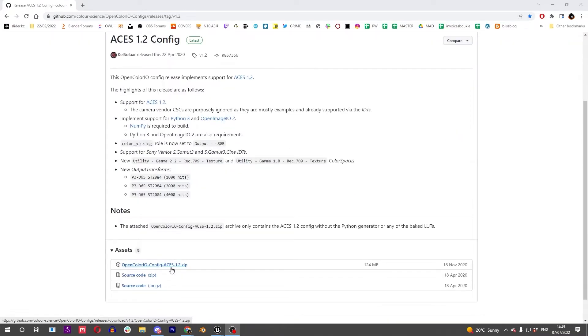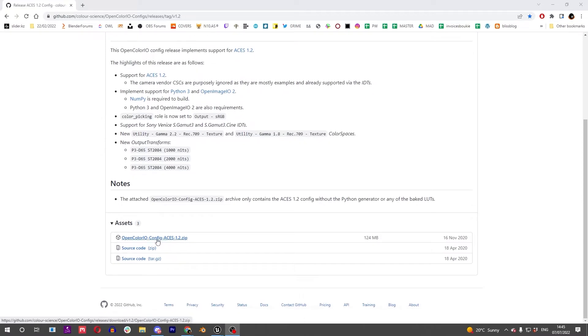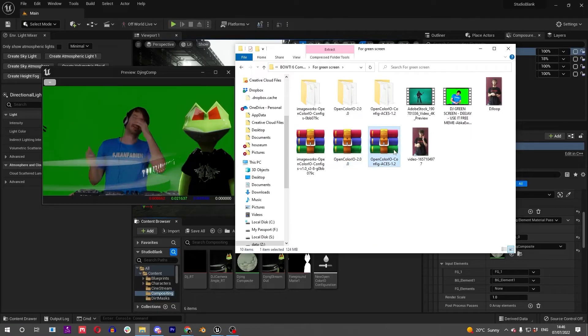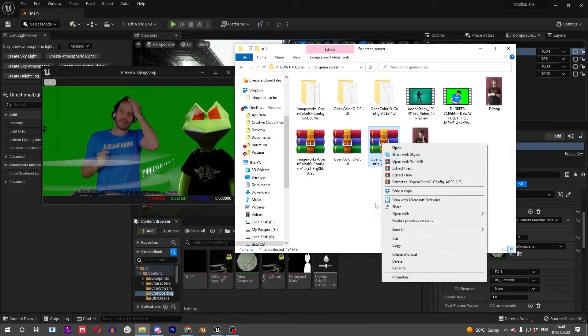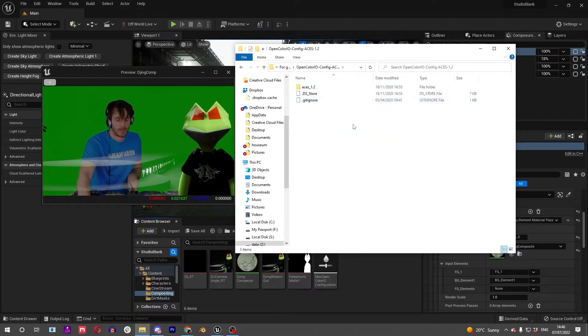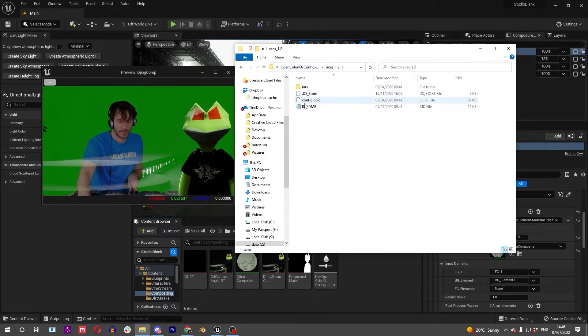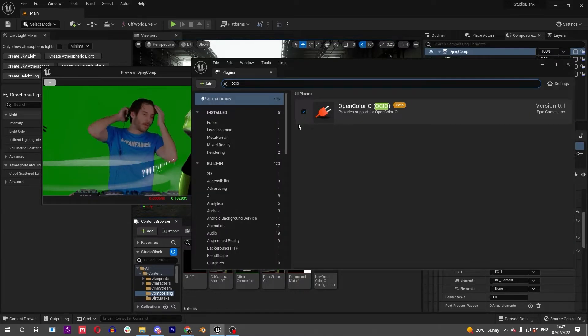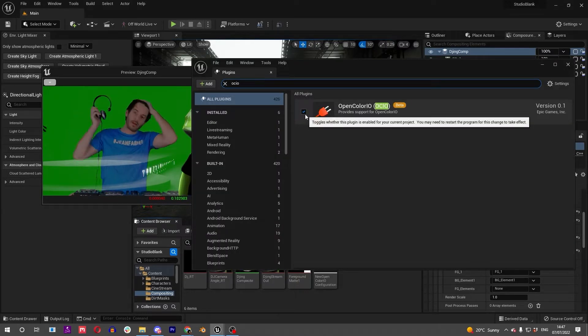You can also get this from their website. Go down to the zip, download that. Once it's downloaded and extracted, you'll find this folder, and inside here this config.ocio is what we're looking for.